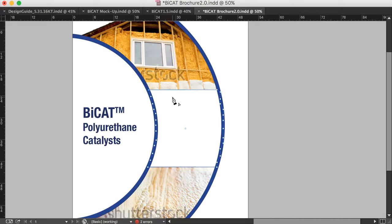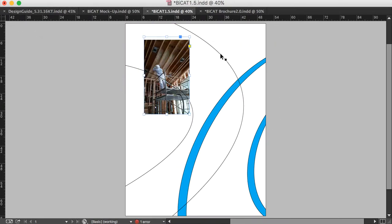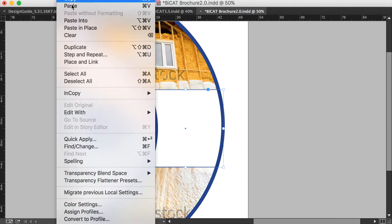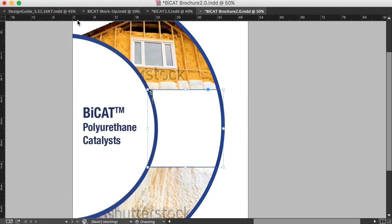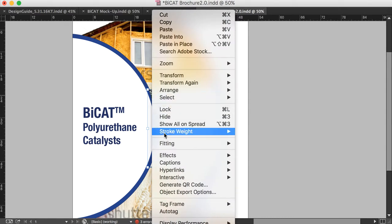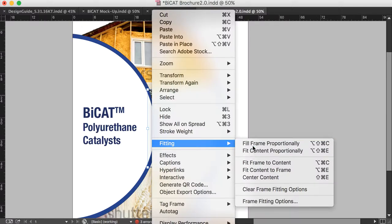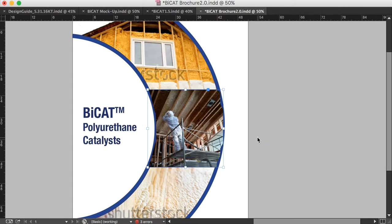Now with this selected, and I'm still on the pen tool, I'm actually going to go over to this brochure where I have an image. So I'm going to copy it and come over here. And with this still selected, I'm going to go up to edit and say paste into. Now it's showing up way over here and that's fine. I'm just going to right click and say fitting fill frame proportionally. And now I can just click off of that. And there you go.